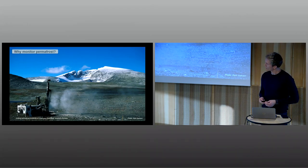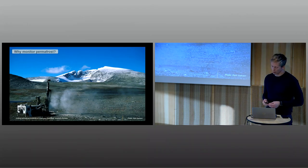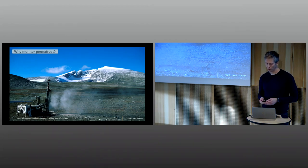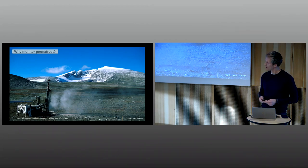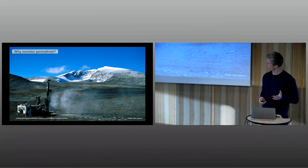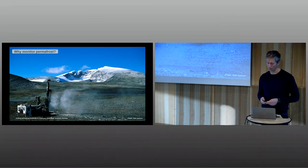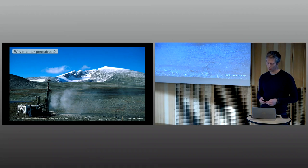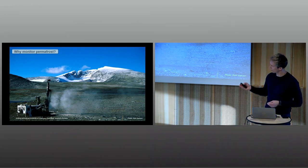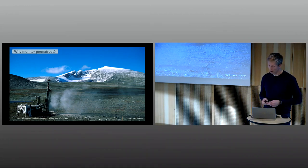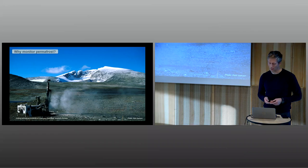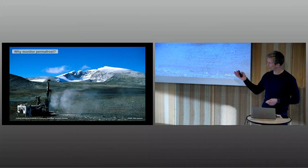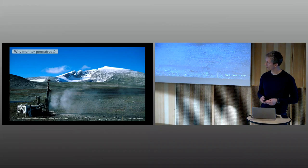Permafrost is not visible at the ground surface. So how do we monitor permafrost? One of the most direct and the best ways of monitoring permafrost is with an instrumented borehole. You need a big drilling machine like this, and this is the best way of monitoring changes in the permafrost.